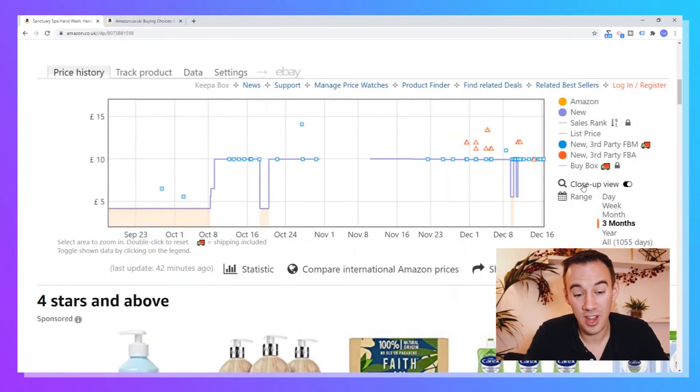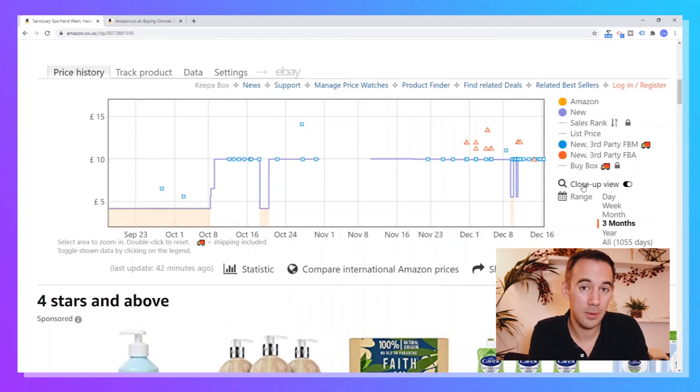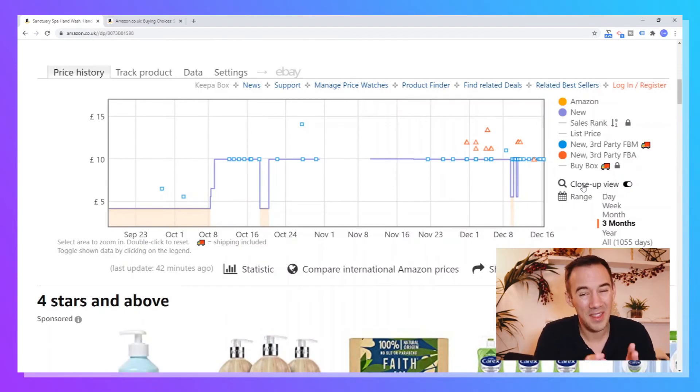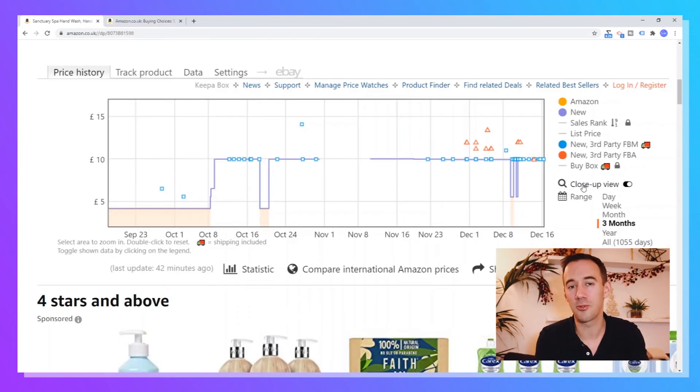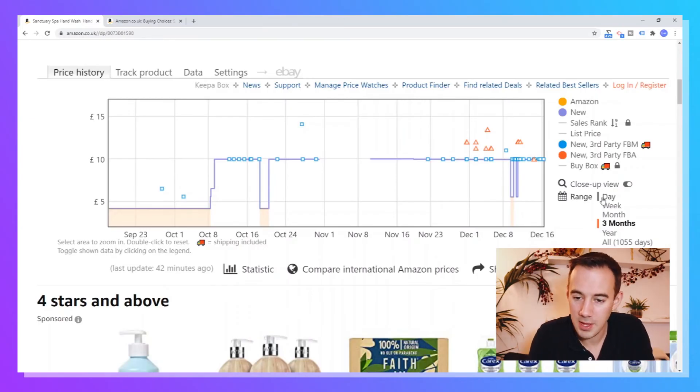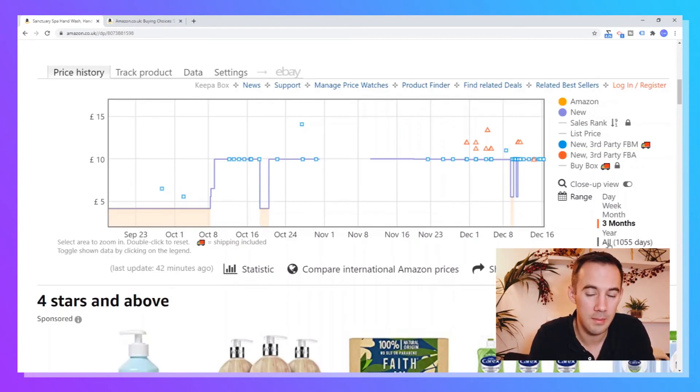Now, the final thing which I'll kind of touch upon is quite simply, if this is right now, by default, Keepa always shows you the last three months of data. Now that is really good. That's a really good snapshot to look at, three months worth of data we really like. But down here you have controls. What you can do is you can change it from day, week, month, three months, year, all the time.